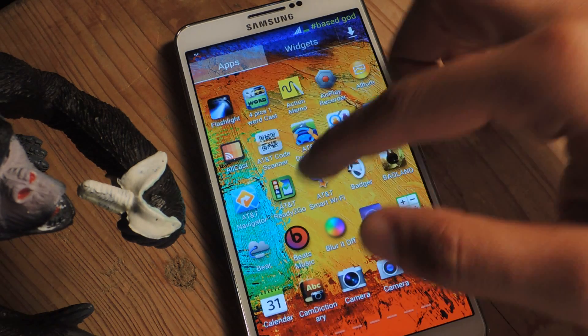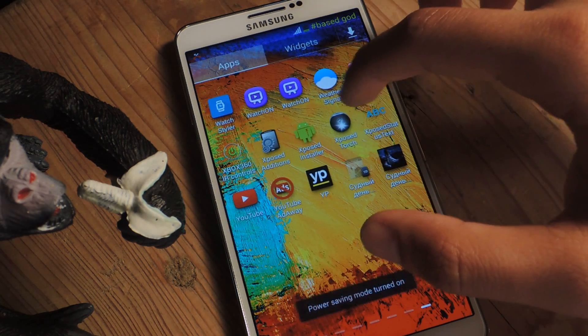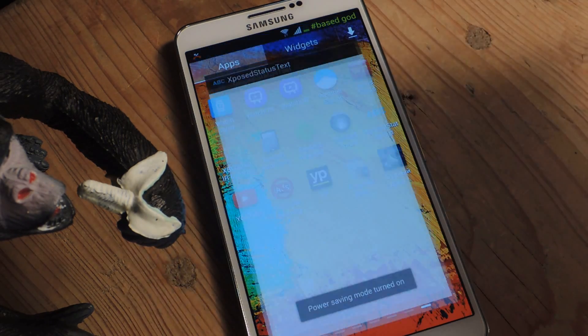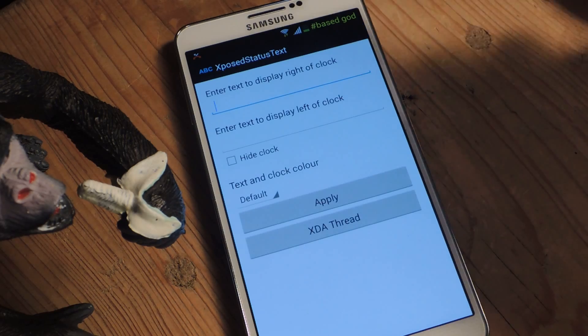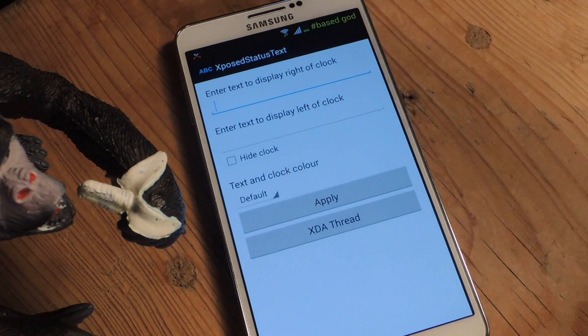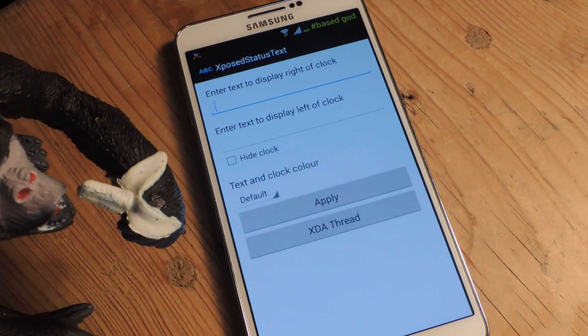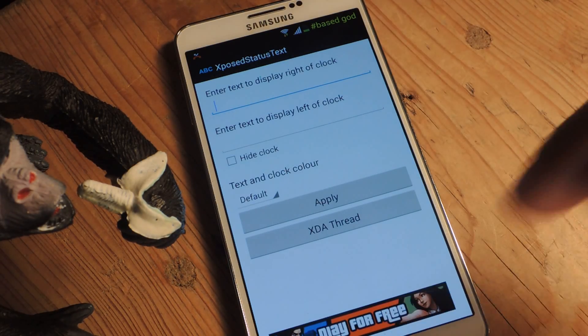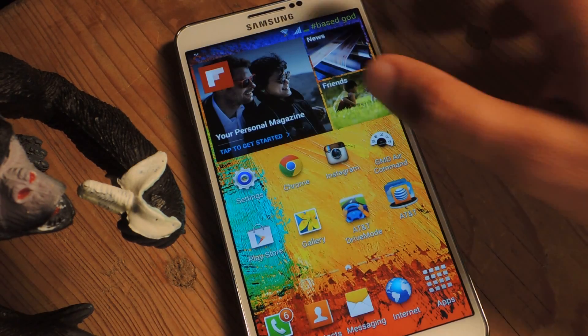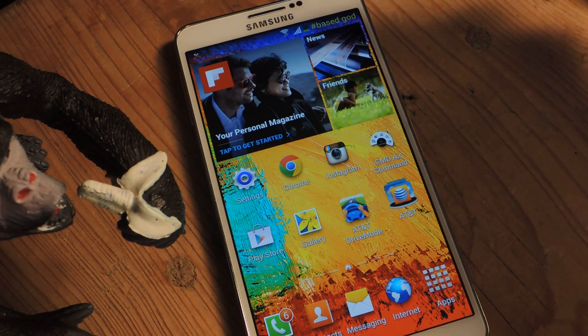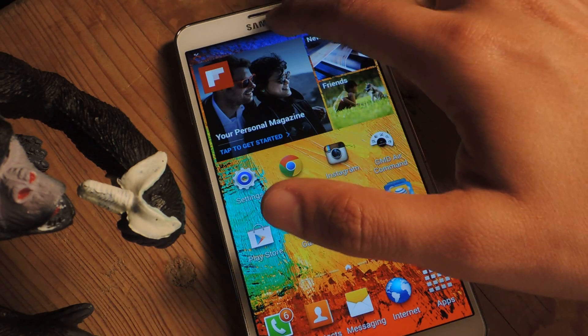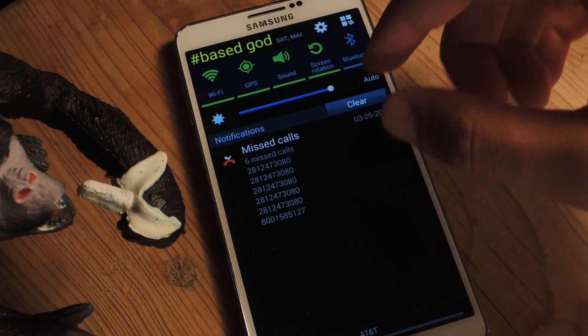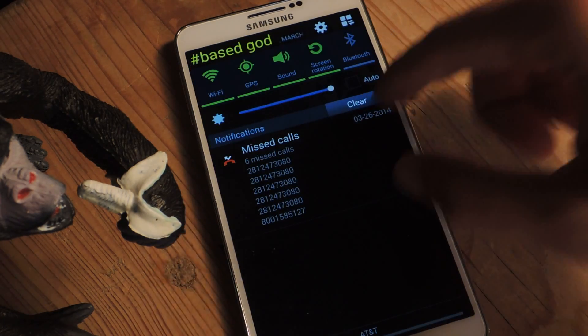Anytime you want to change it, just go back to Xposed Status Bar Text, enter the new text, hit Apply, and then reboot your device. That's it — thanks guys, don't forget to like, comment, subscribe, and check out the full tutorial over at Galaxy Note 3 SoftModder.